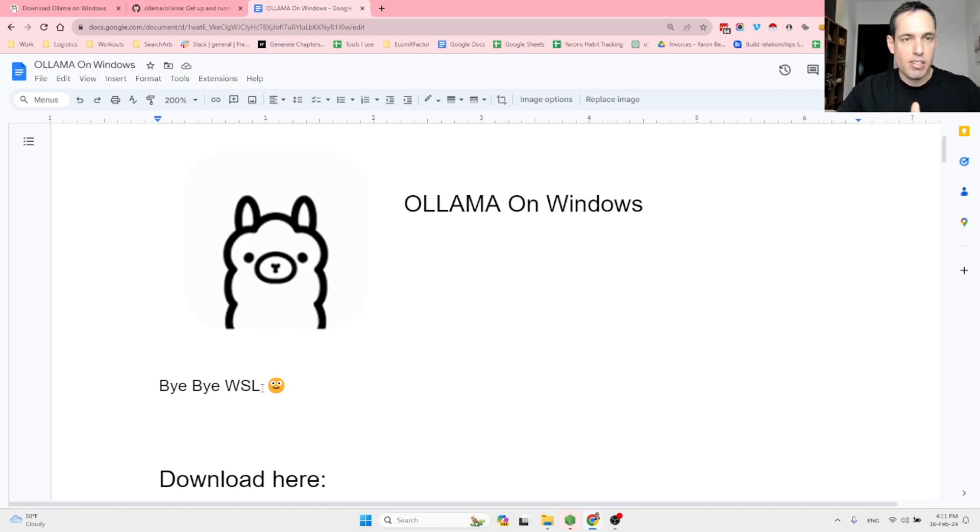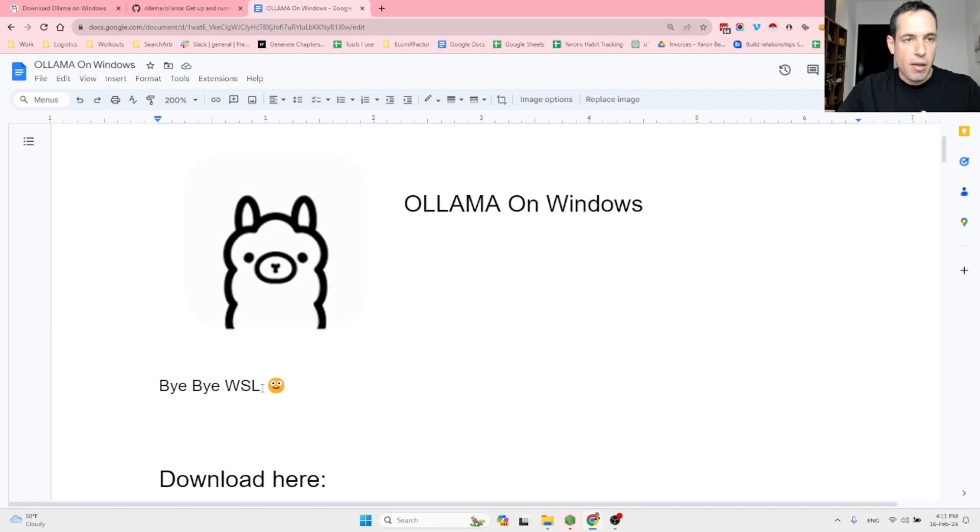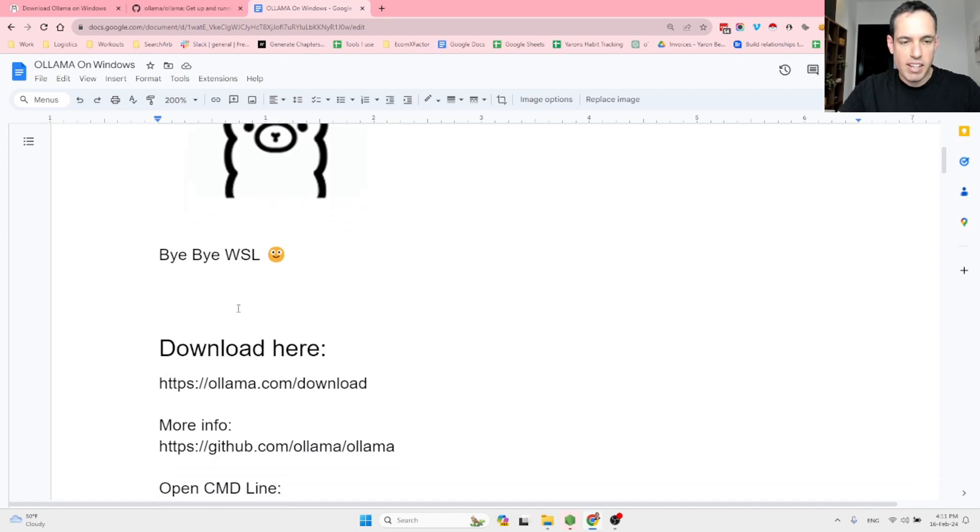It's so simple, so easy and it's very exciting because it's been a while since Ollama was launched and was available for Linux and Mac OS, and now Windows users can enjoy Ollama as well. So the downloading is very simple. The whole process of setting up is very straightforward.